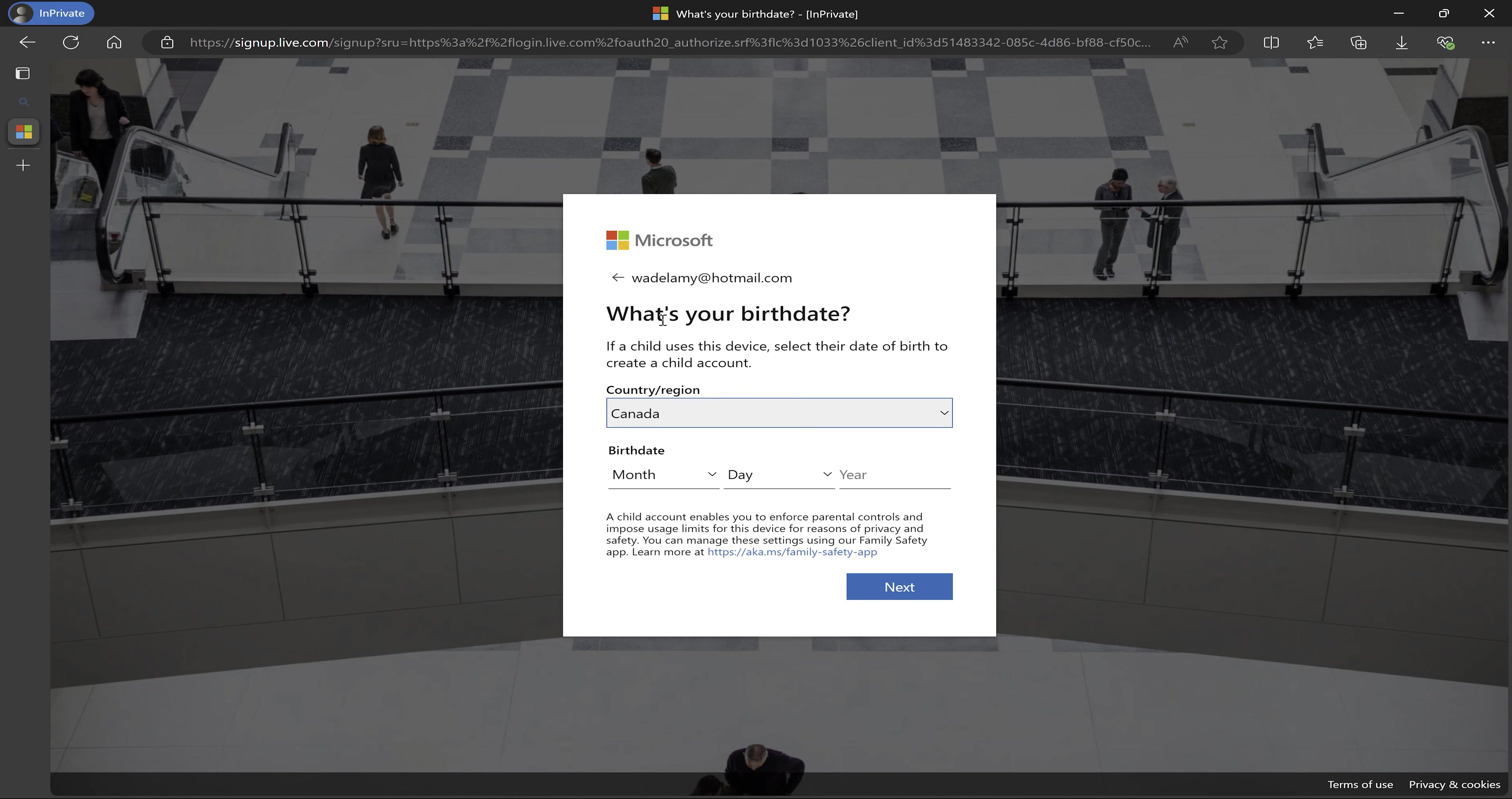So it's going to ask me to pick my birth date. It automatically detected my region. I'm currently located in Canada. So I'm going to put in my birth date and I'm going to click on next. So you can do that and click on next.